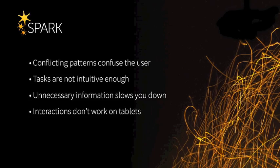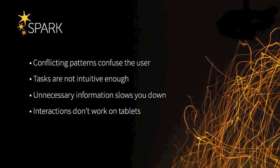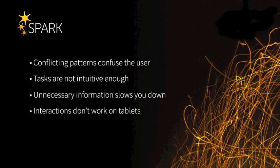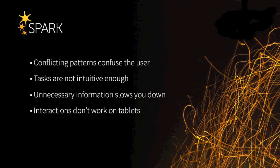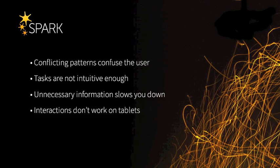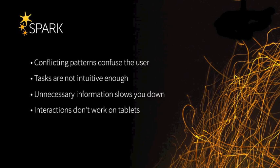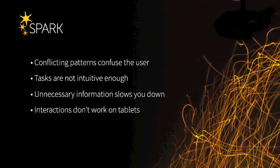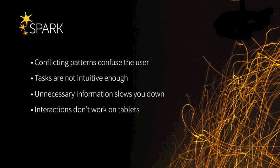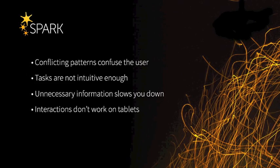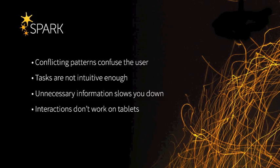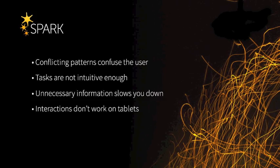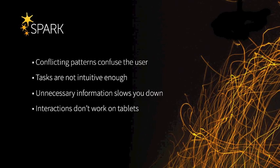So there's basically four parts to this problem. First, the conflicting patterns in the different UIs are confusing the users. The second is that the tasks in themselves aren't intuitive enough. The third is that there's unnecessary information in all of these forms that's slowing the user down. And the last is that the interaction patterns don't really work for tablet devices.